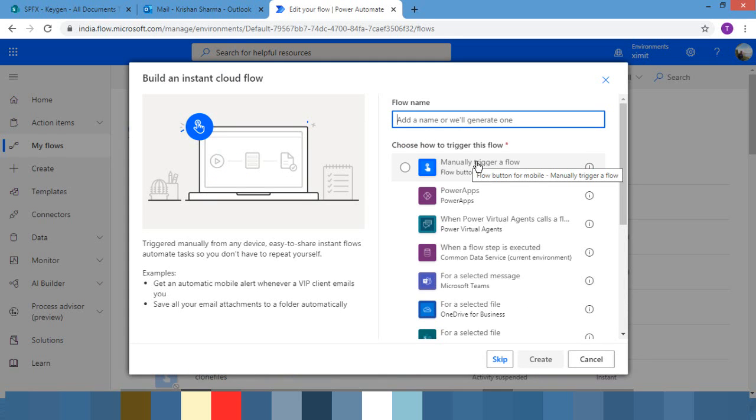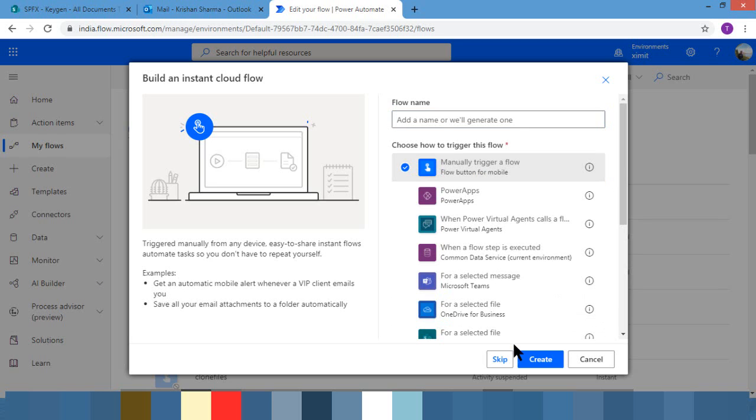In your actual requirement you can have it trigger on the basis of item created. For example, if you're creating a room reservation, it would trigger on new item created in your room reservation list. Right now I'm just choosing manual trigger flow because I'd like to show you how to change the from address.